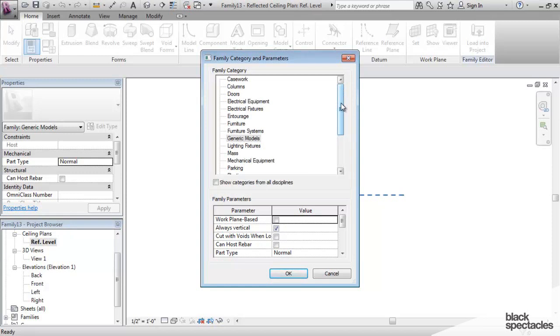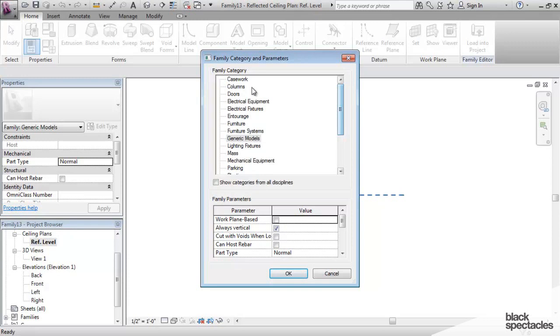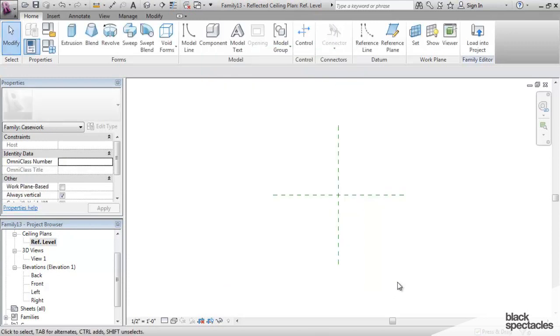Now, some categories that you start with, you can't switch later on, but with Generic Model, you can switch to almost any category. So I'm going to scroll up here to Casework, click on Casework, say OK, and now this family is a piece of Casework and not a Generic Model.